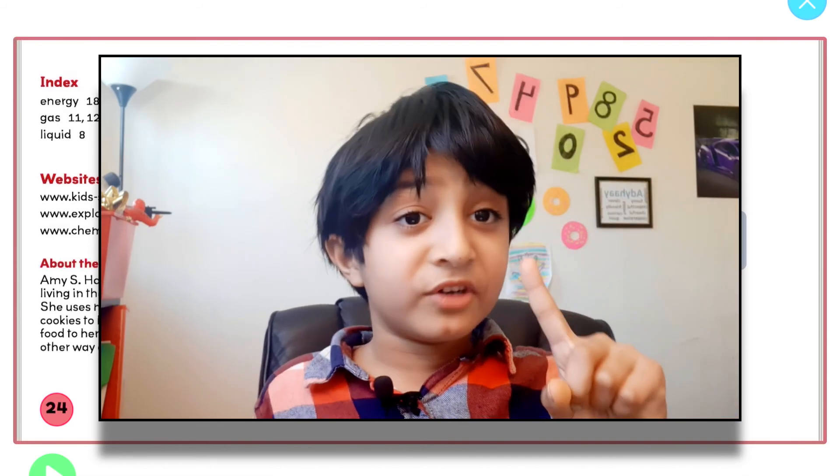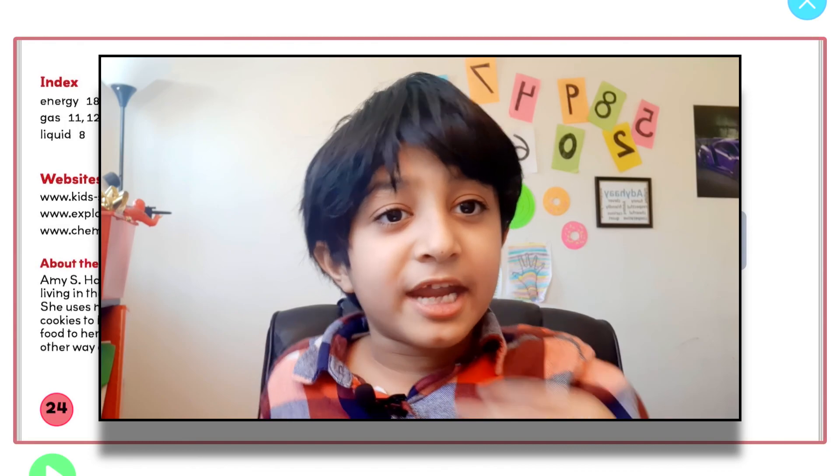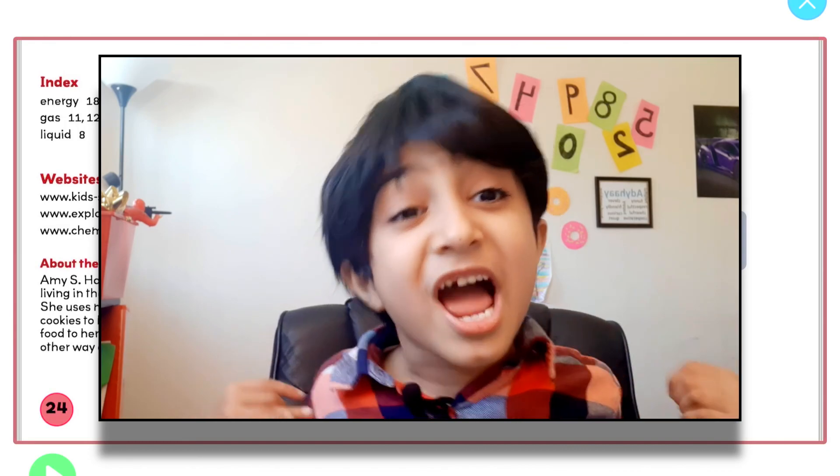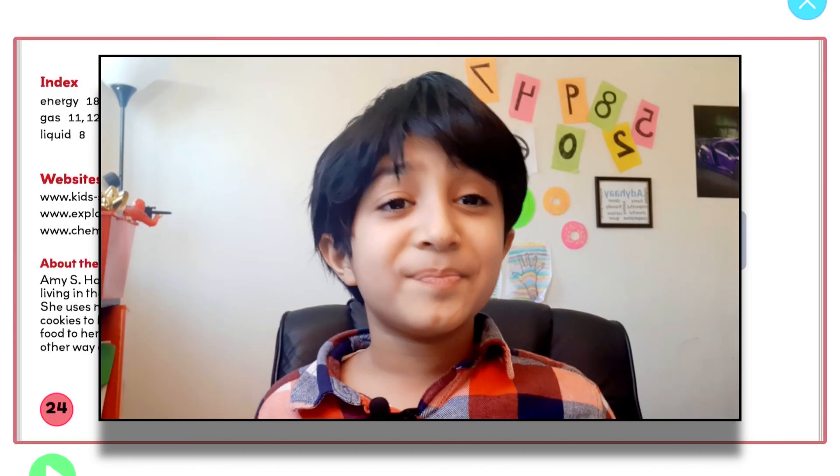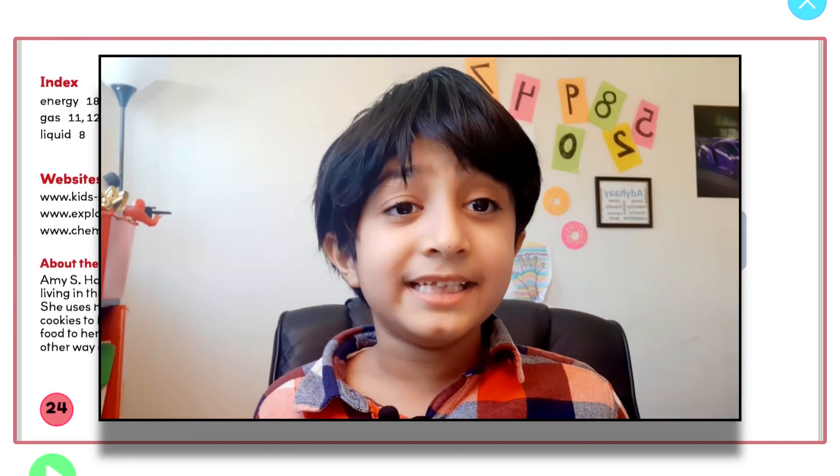Bye! I hope you enjoyed. If you want more of these book reading videos, please smash that like button and subscribe. Bye!